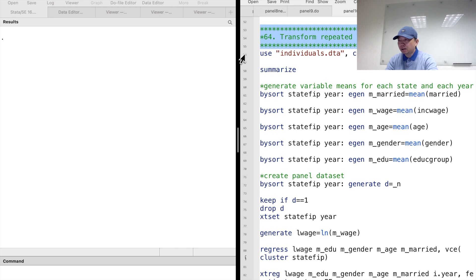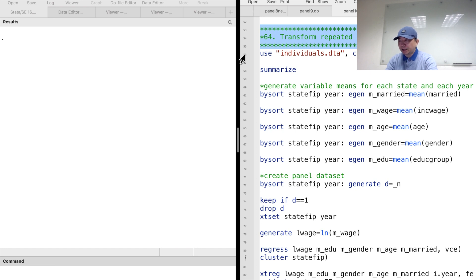However, what we often have is repeated cross-sectional data, which means the individuals we observed this year are not exactly the same next year, or we do not know whether they are the same individuals. Then we could not apply panel data methods to the individual level of observations. But we may use the panel data approaches for an upper level of observations, such as the state.